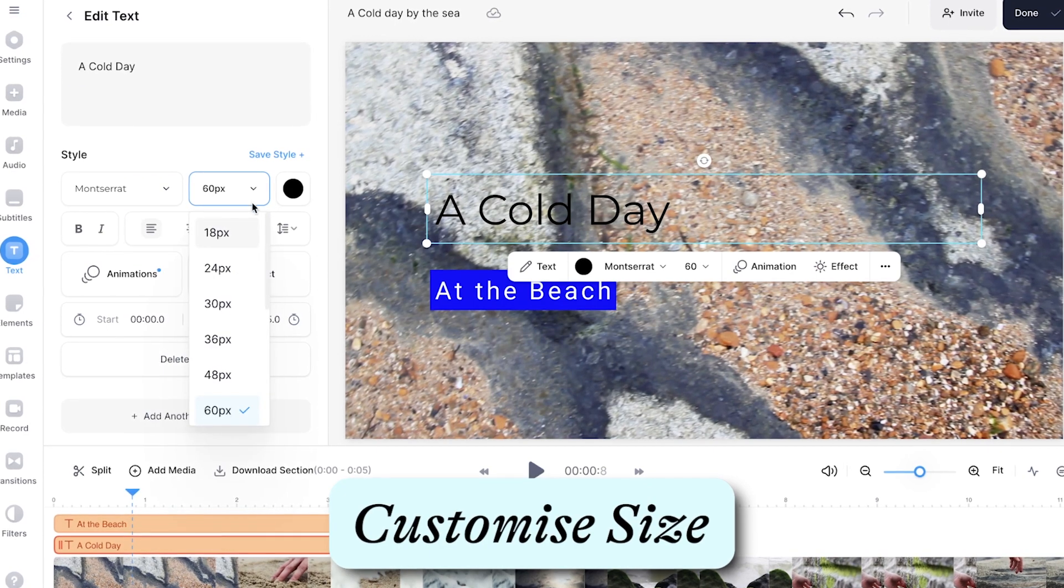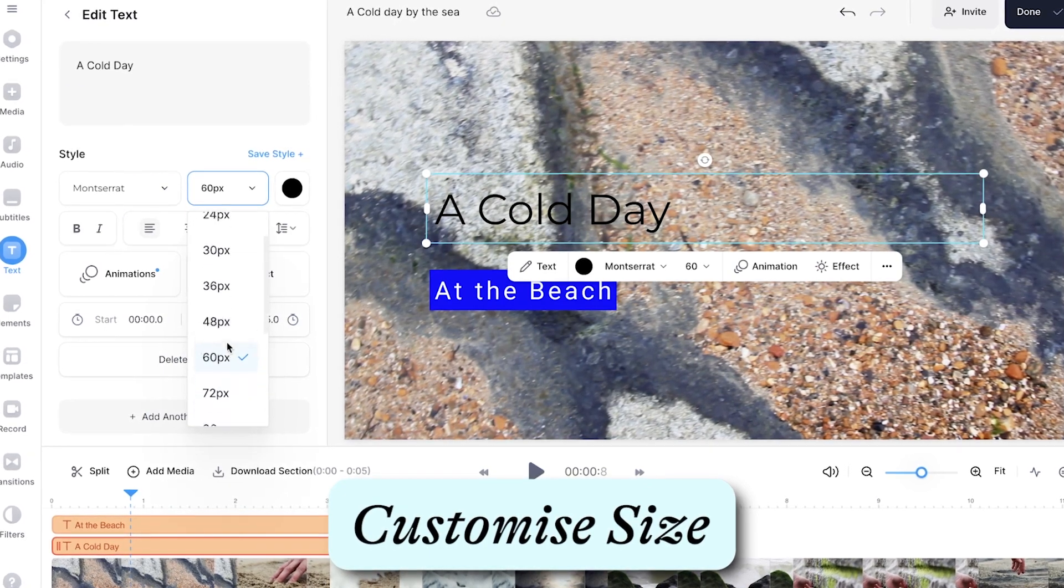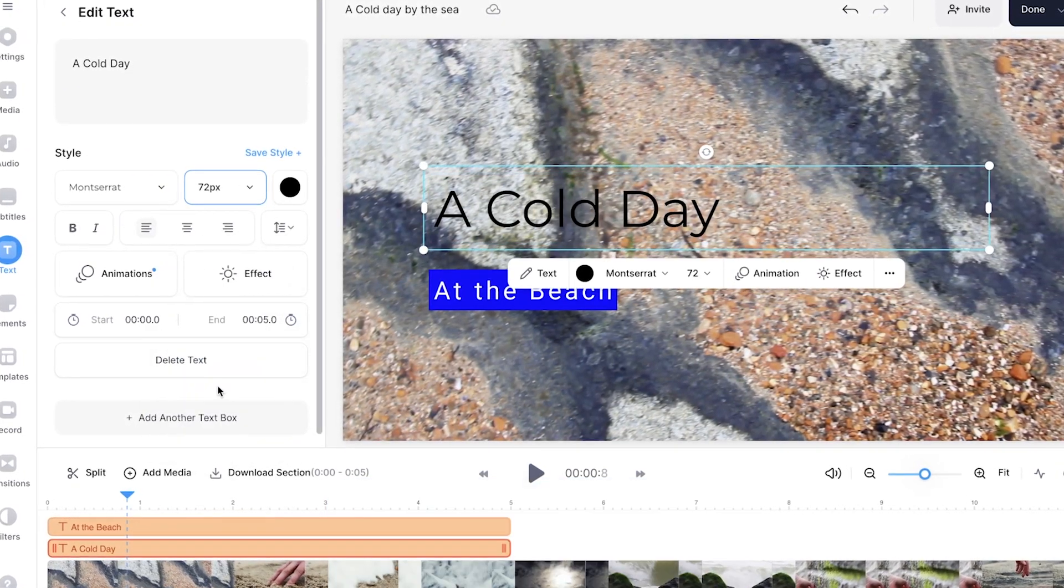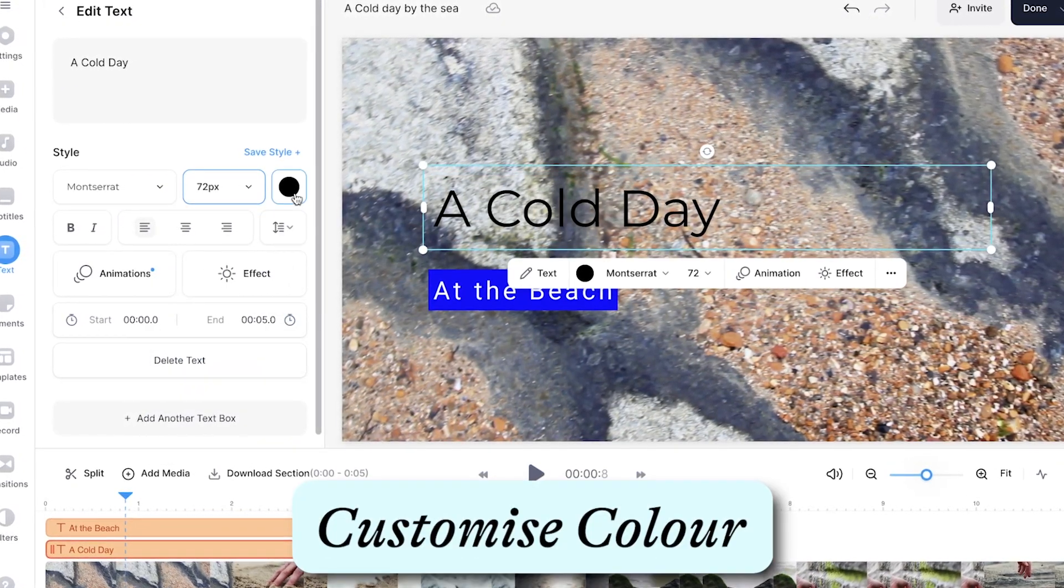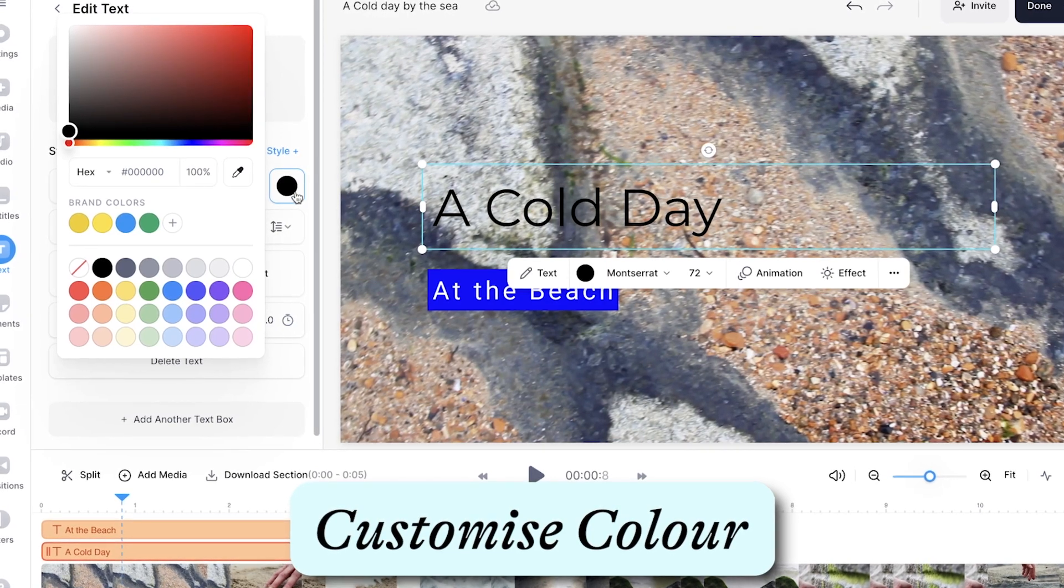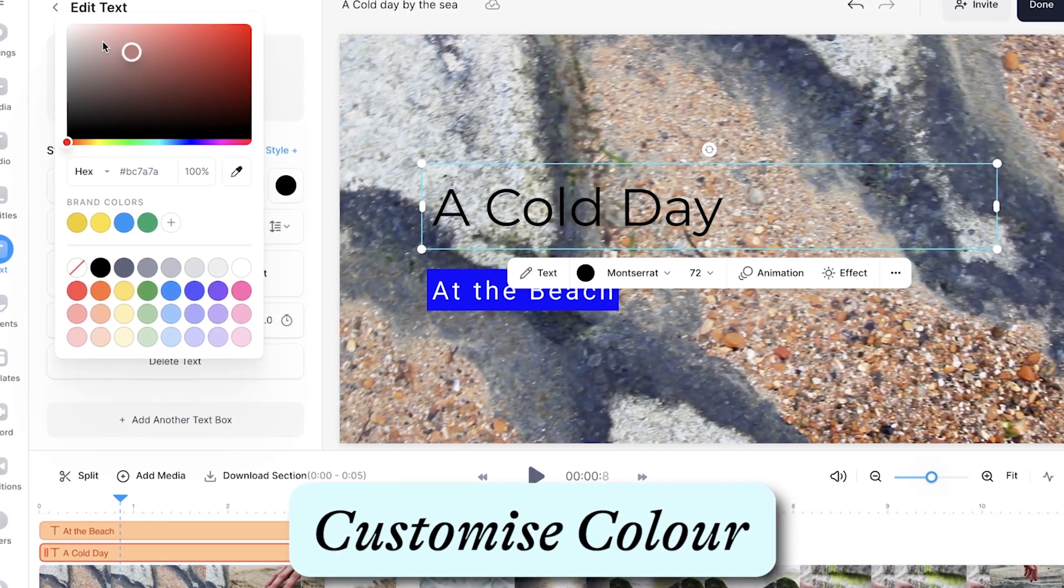Changing the size can help viewers read the text better, which you can adjust with the second drop-down menu. Changing the color of the text can help draw the viewer's attention to the words, and by using the color button you can select any color.